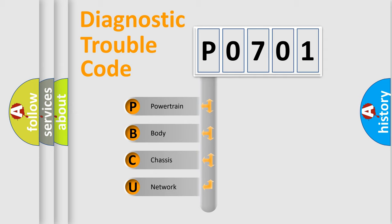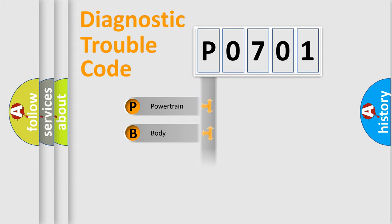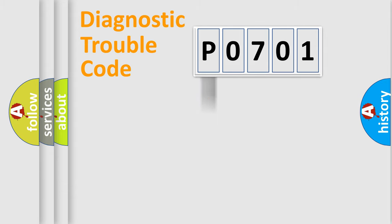We divide the electric system of automobile into four basic units: powertrain, body, chassis, and network.